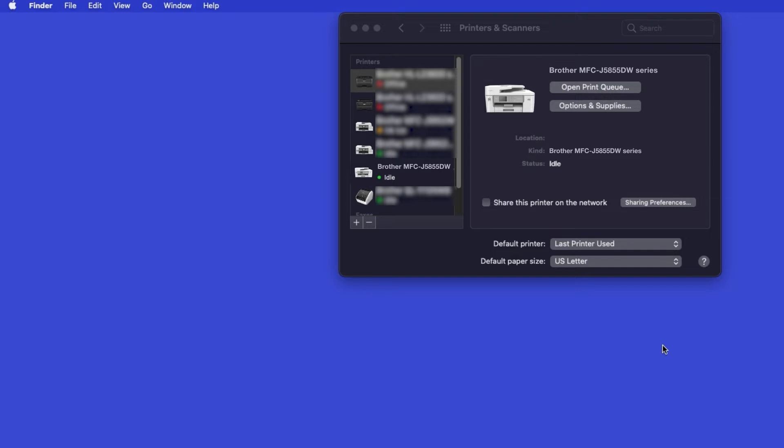Once added, your Brother machine is ready to print. If your model features a scanner, you'll need to download the Brother iPrint and Scan app in order to scan to your computer.